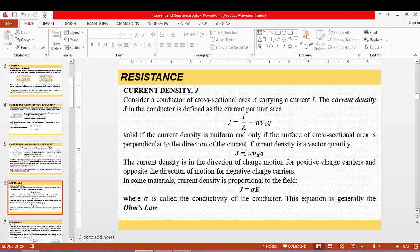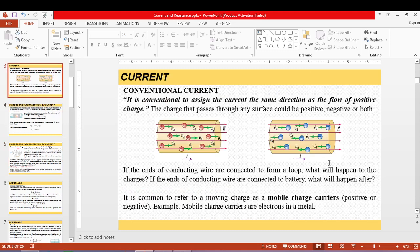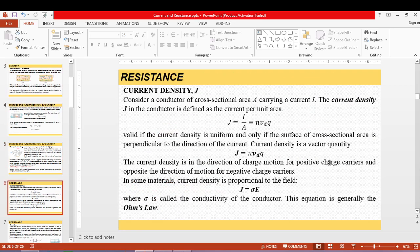Current density is directly proportional to the drift speed of the electron or the moving charges, and is always in the same direction as your electric field. For positive charges, the current density is in the direction of charge motion. For negative charges like electrons, the drift velocity is opposite to the electric field, but the current density is still in the same direction as the electric field.